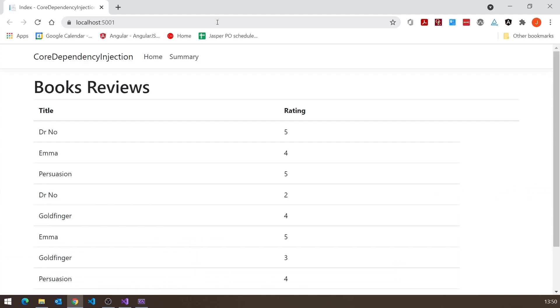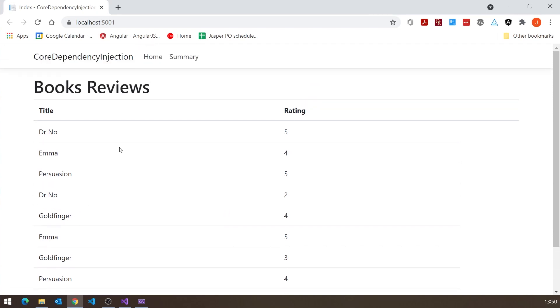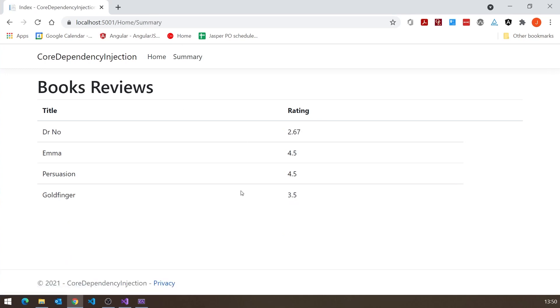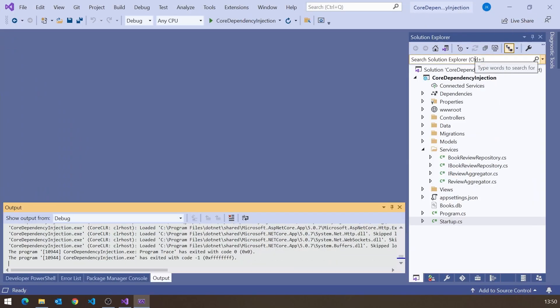As a reminder, let's go back to our web application and look at how that works. We had this idea of a number of book reviews — different reviews for different books, multiple reviews for Dr. No, multiple reviews for Emma. We've got one page that displays the raw data, and then a summary page that gives us the averages of all the reviews for each particular book.